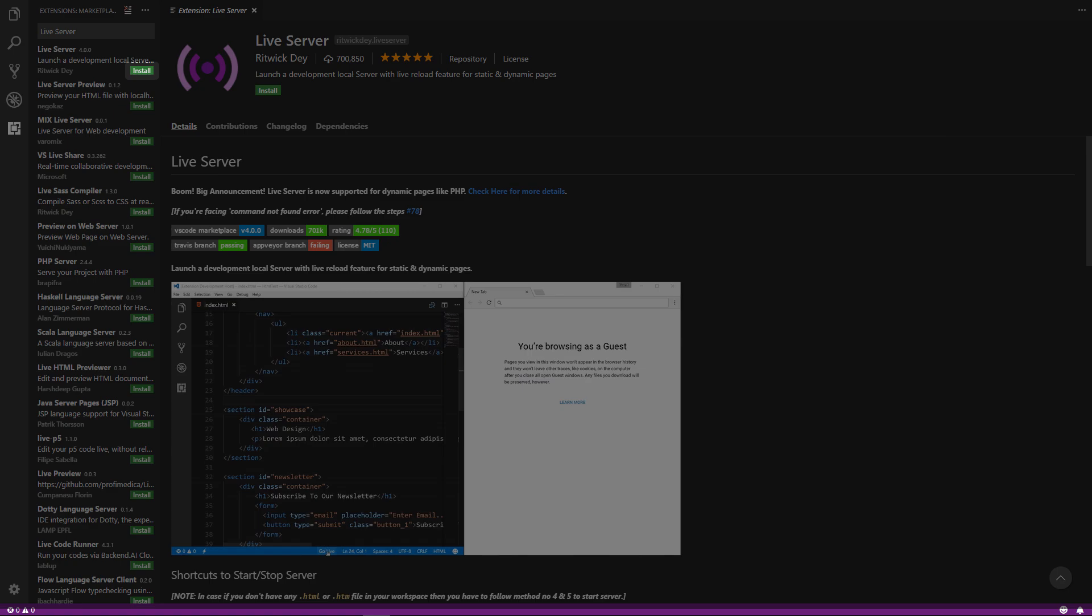Now if you open your HTML file you will see a go live button on the bottom of the screen. This button will open your HTML file in your default browser and every time you save your HTML file it will automatically reload your browser.